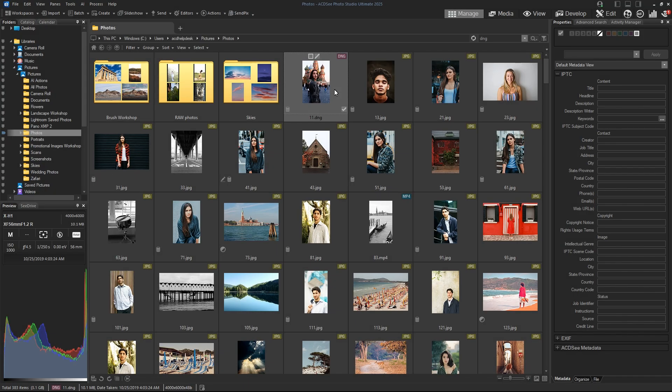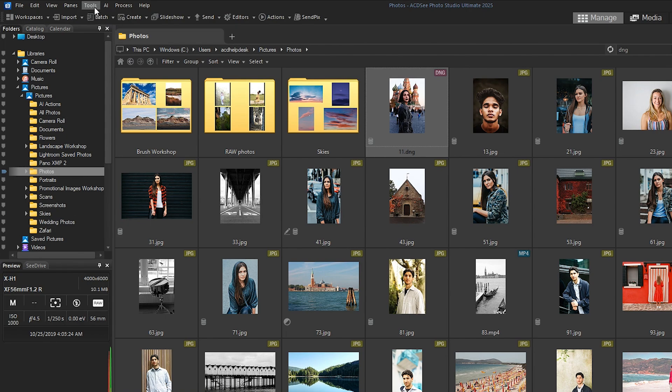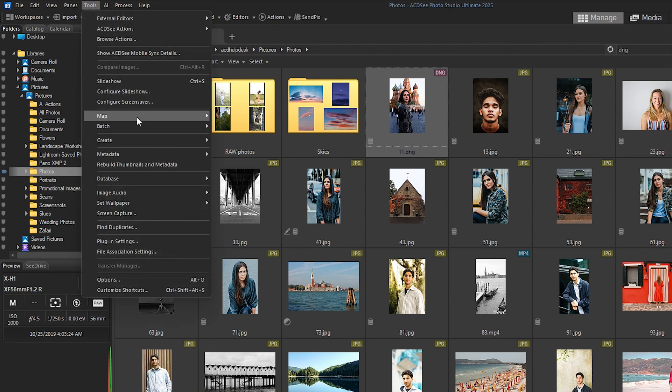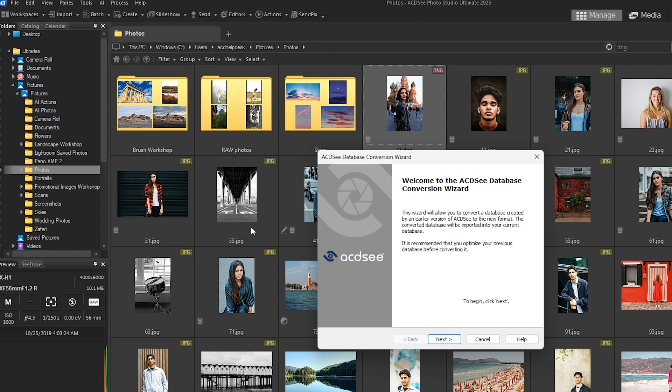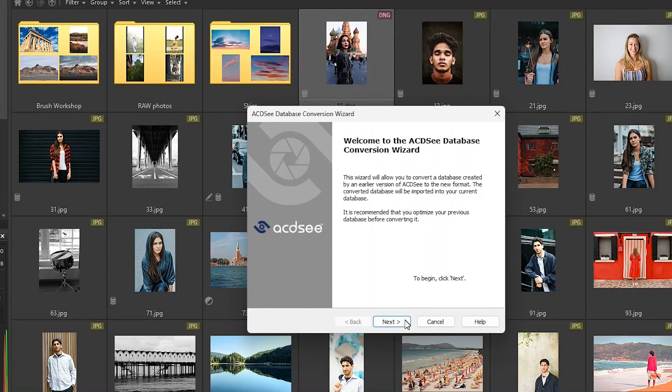Next, open the current version of ACDC and make sure you're in Manage mode. Head to Tools, Database, Convert Database. This will open the ACDC database conversion wizard.